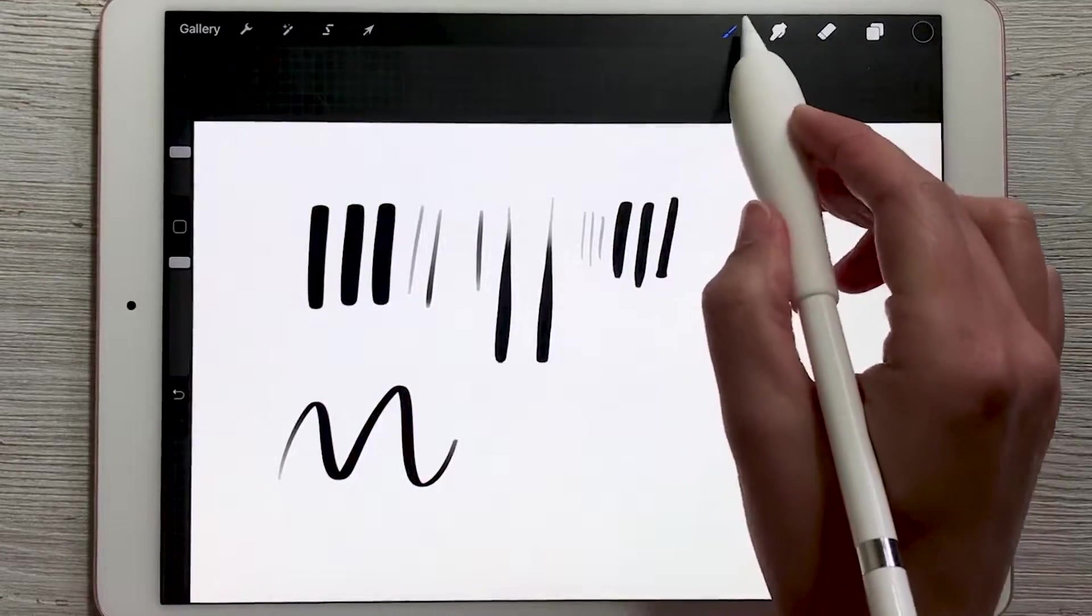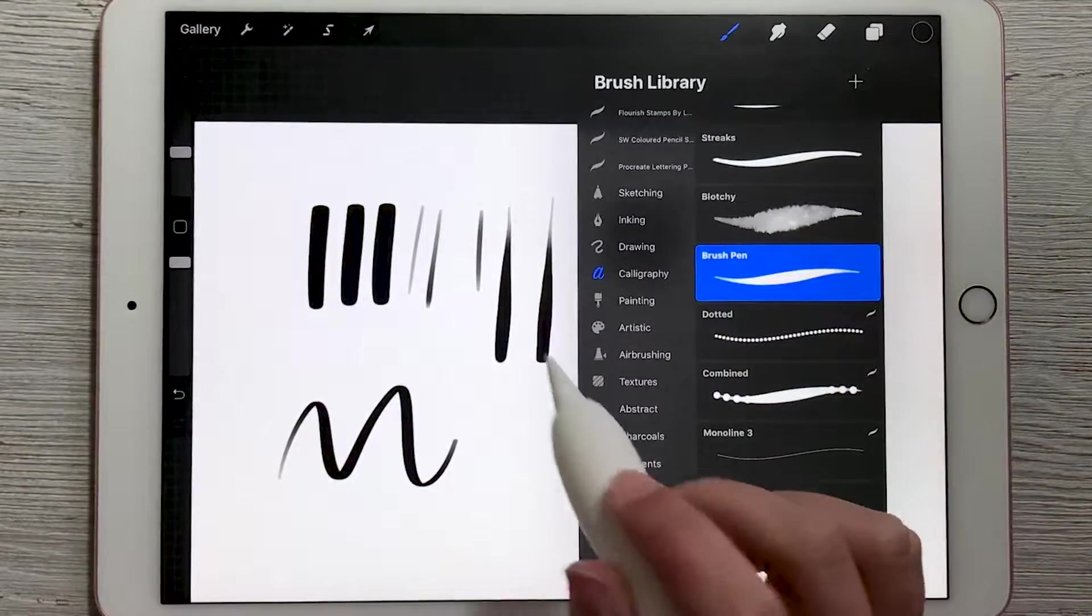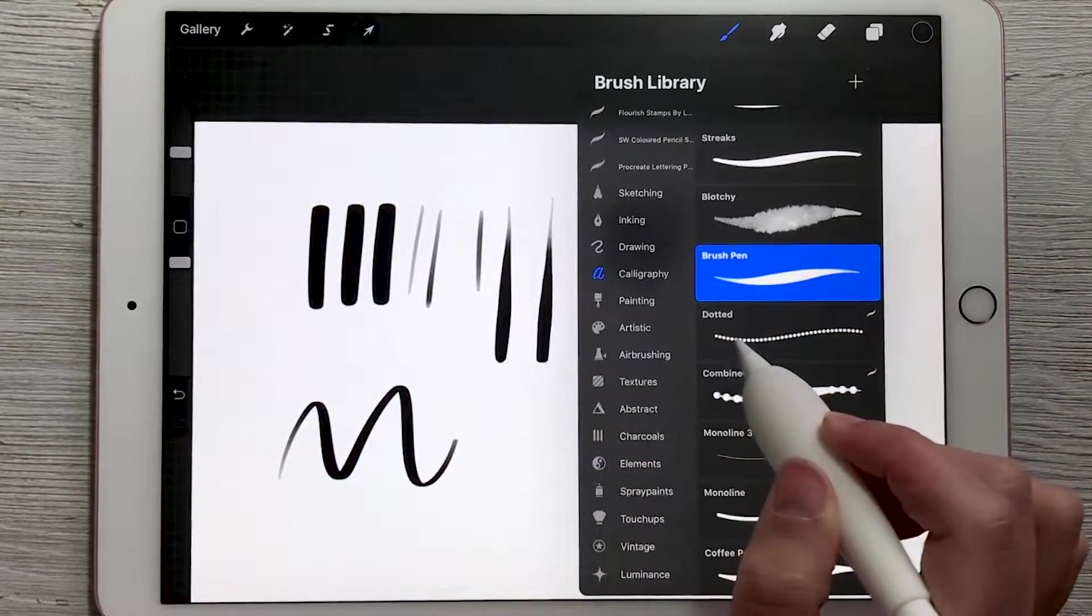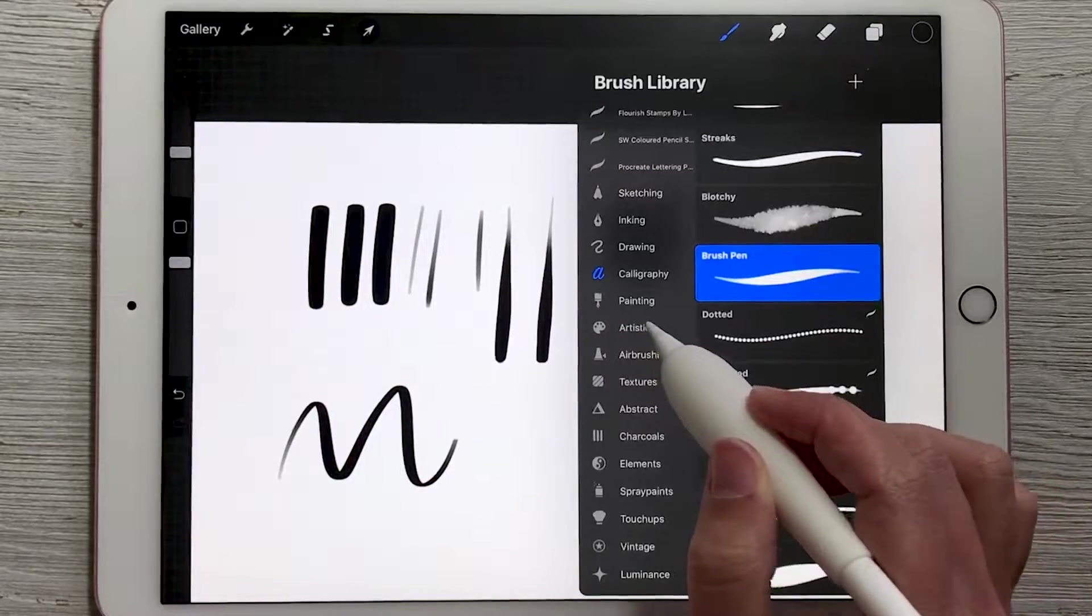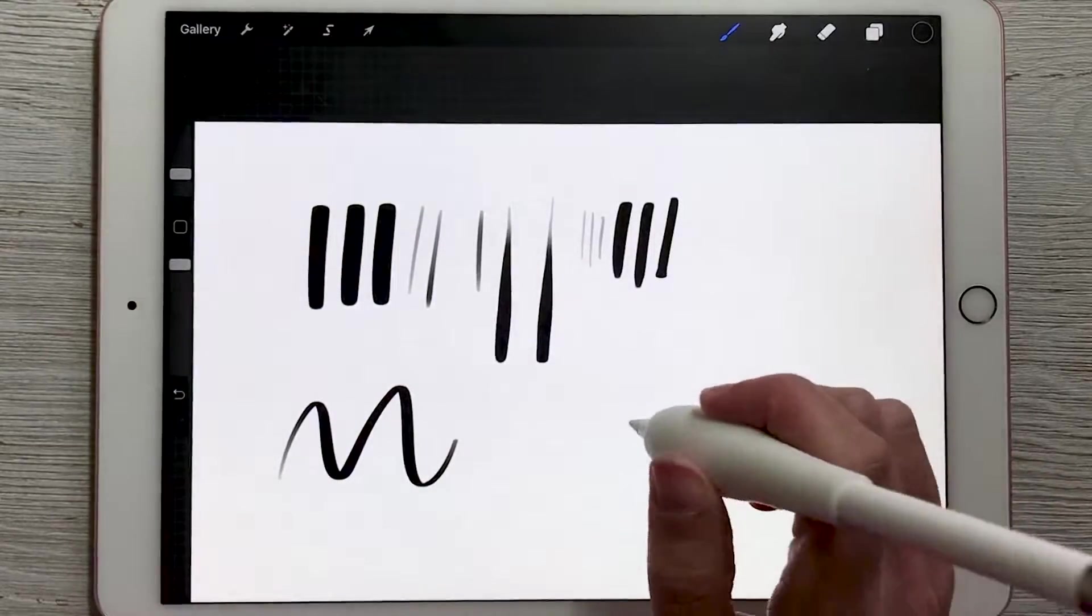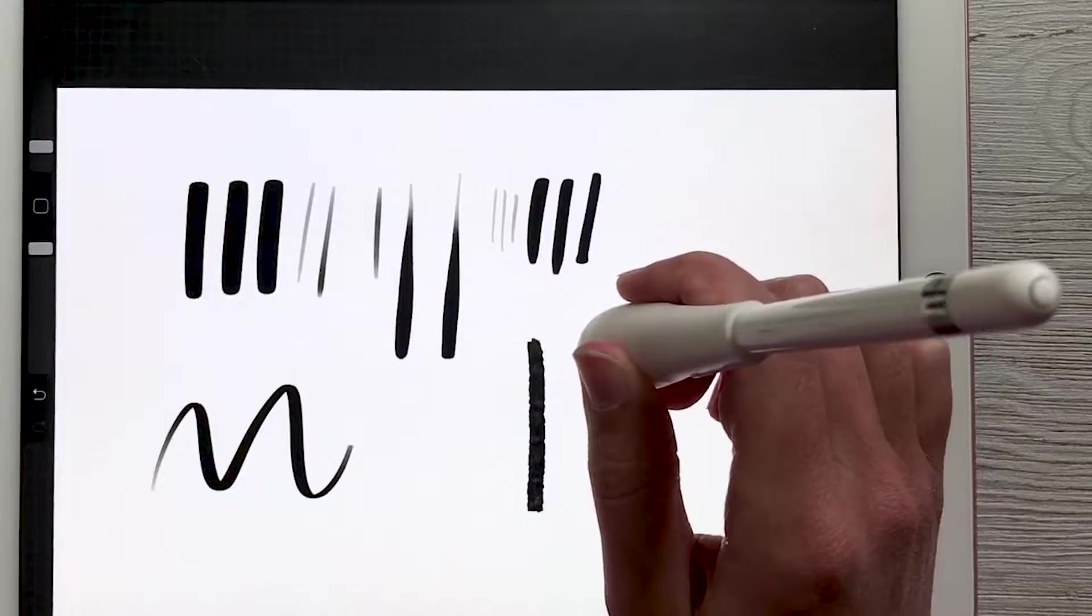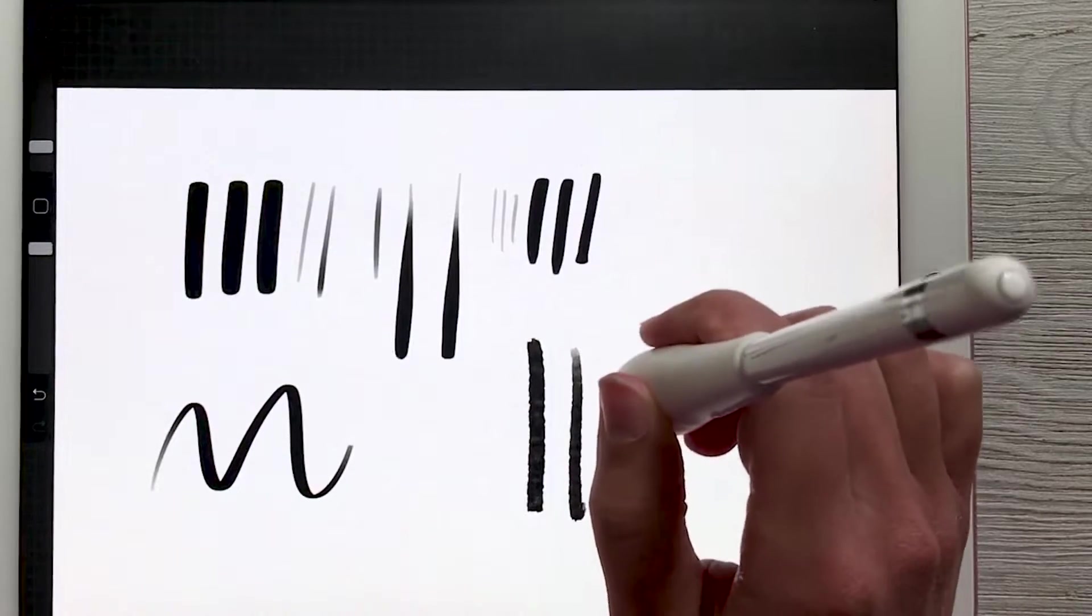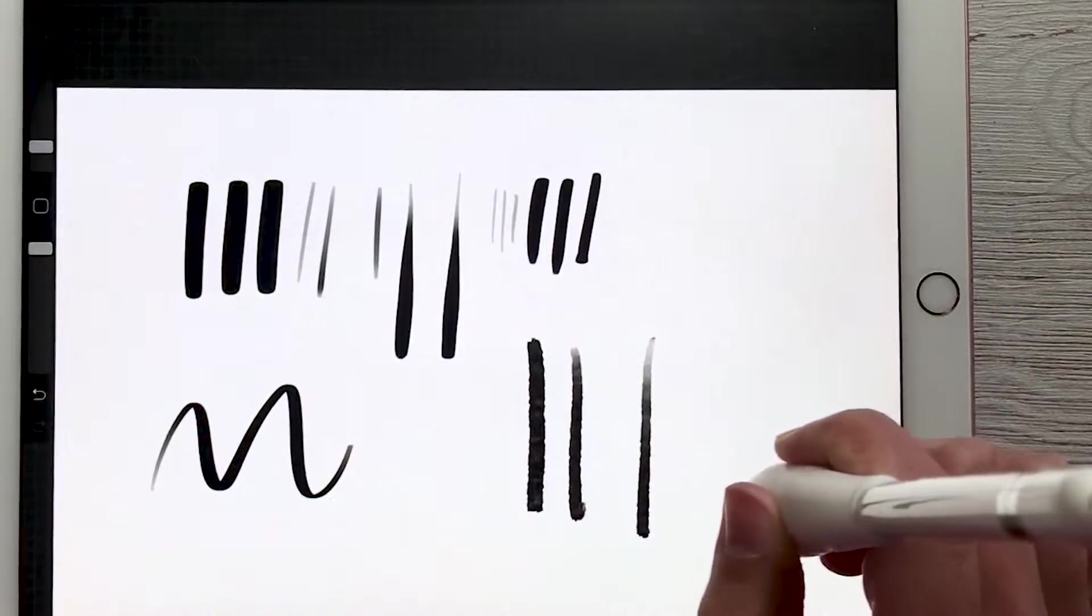So for the calligraphy one, we have changes in size and opacity based on how hard we press on it. For other brushes, it depends on the angle of your pencil. So for this one, as I am going up and down with my pencil, like it's pretty upright to my iPad, then that's what the stroke looks like.